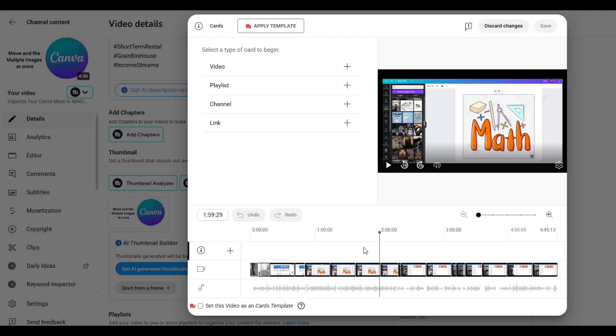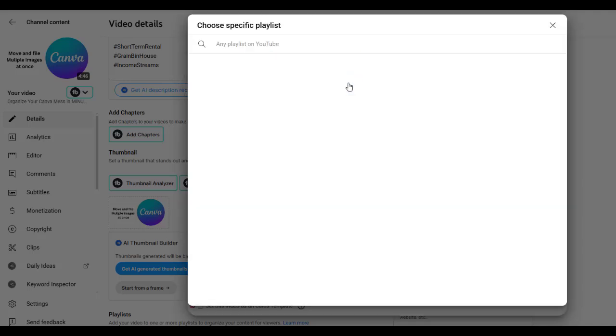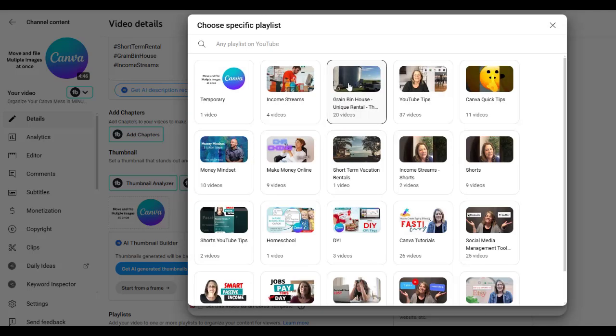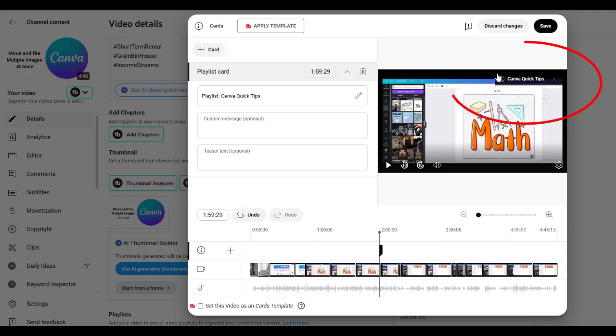But let's say right here, you started talking about your playlist and you want them to see that they can go up and hit the button. So you can just say, I want to add a playlist right there. And then it's going to say which one where we're going to do the Canva one.